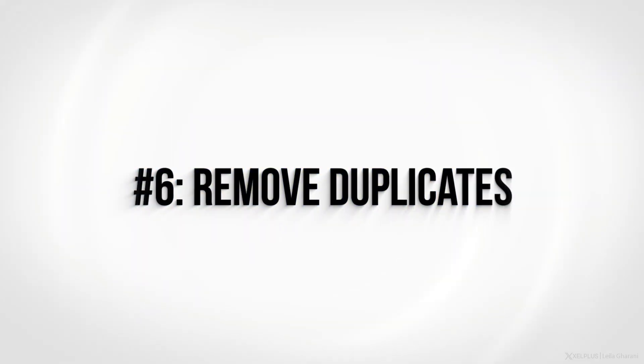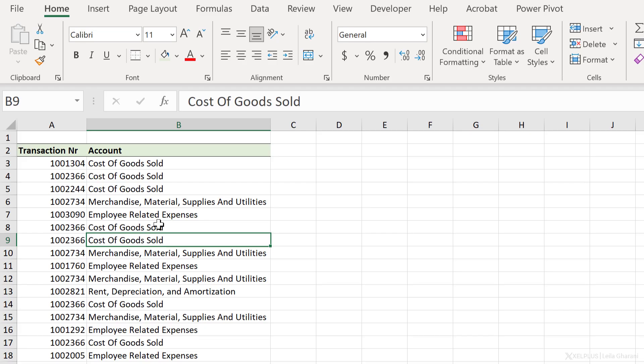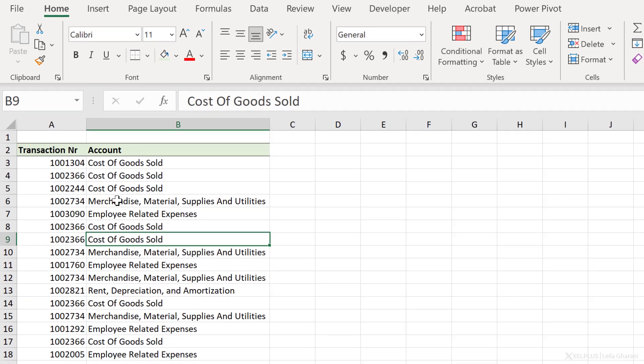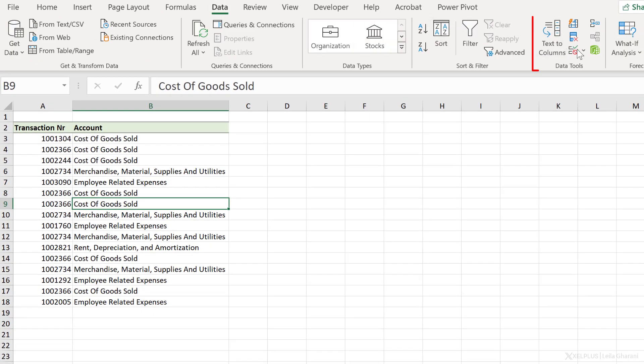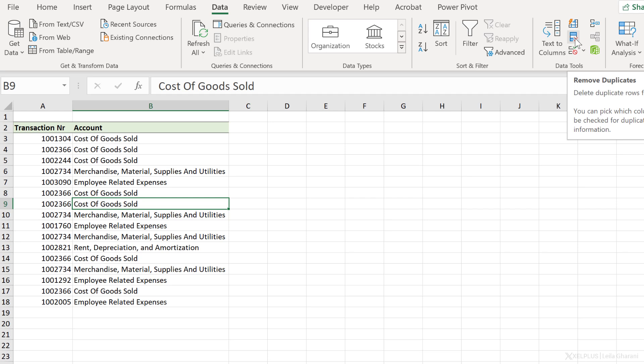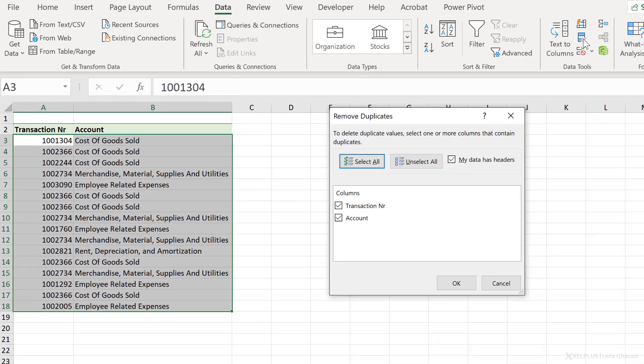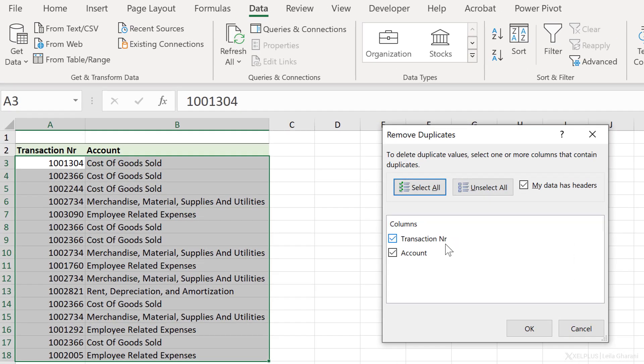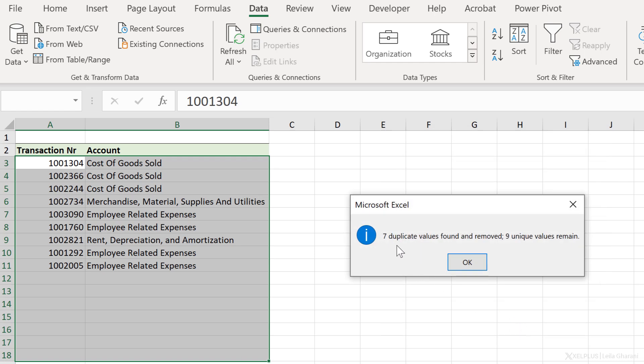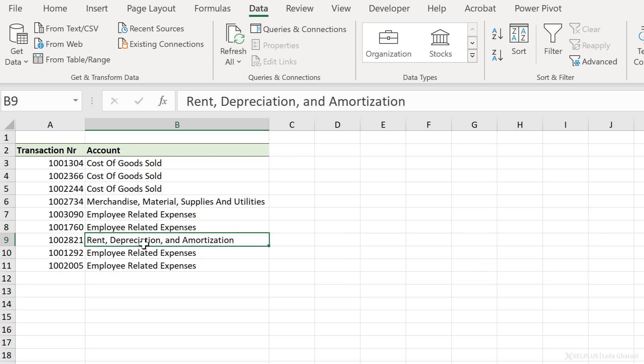Number six, Remove Duplicates. Remove Duplicates returns a unique list of values. Here, for example, I have Transaction Number and Account, and I want to get a unique list for the combination of Transaction Number and Account. Go to Data, under Data Tools, we have Remove Duplicates. Now, notice my active cell is somewhere in the data set, so when I select it, it automatically picks up my data range. There's a check mark for my data has headers, which is correct. All I have to do is click on OK. Seven duplicate values were found and removed. Nine unique values remain. This is based on the combination of column A and column B, and of course, you can run this on a single column, or more columns as you need.